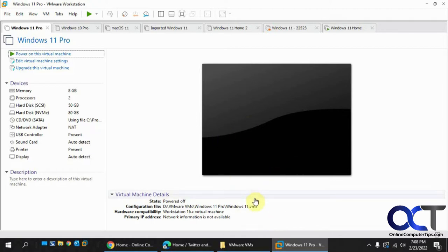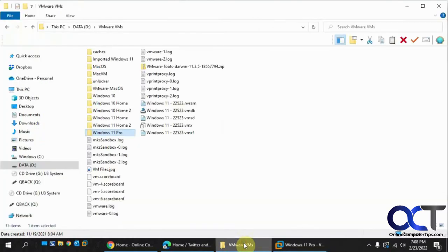The first thing you need to be aware of is that the virtual machine needs to be turned off to do so. So let's go to our files here.